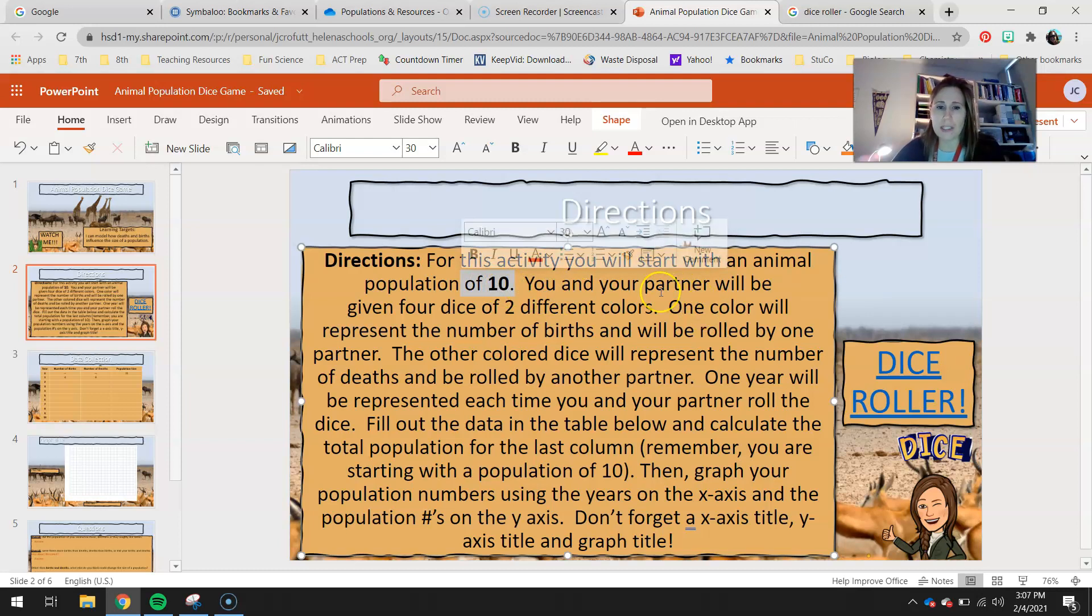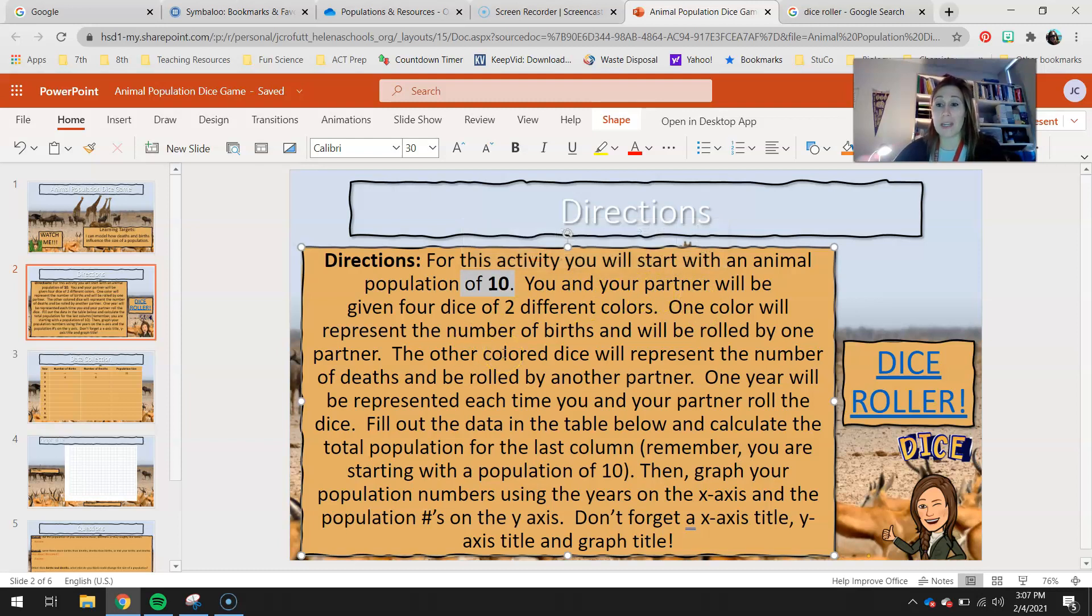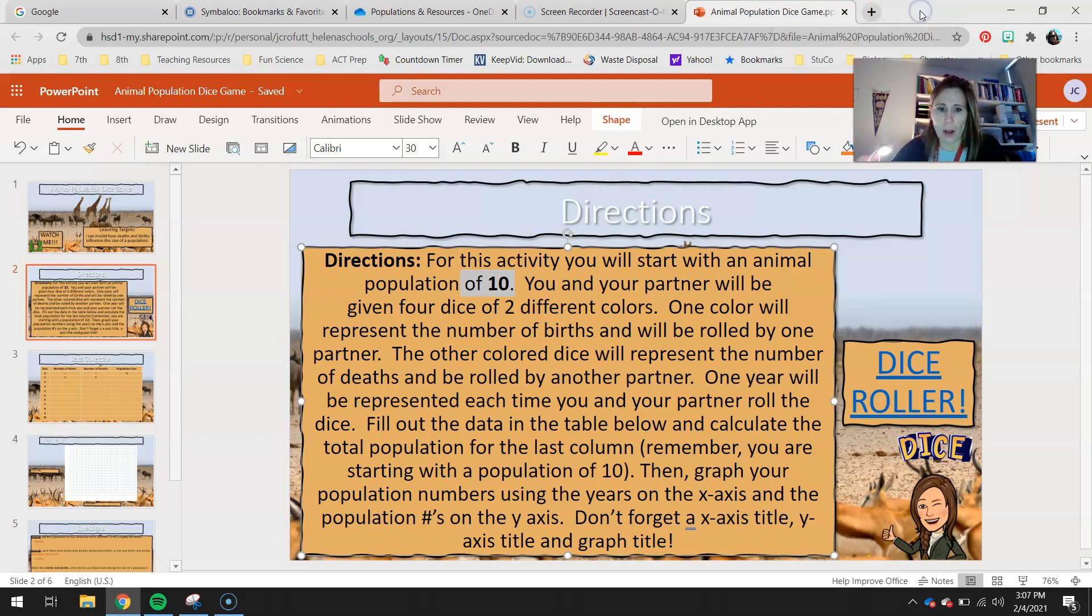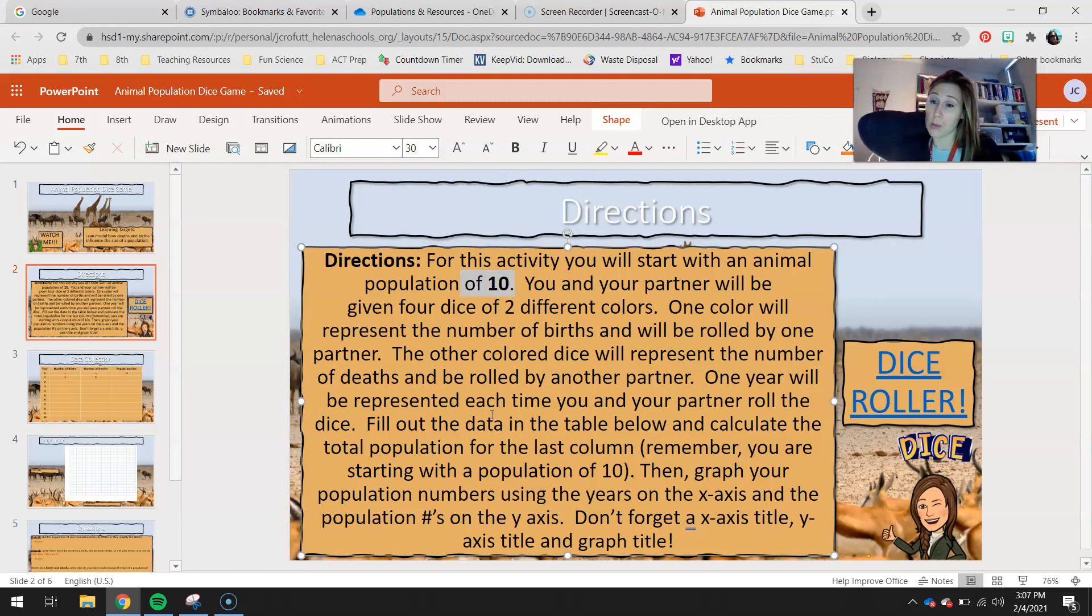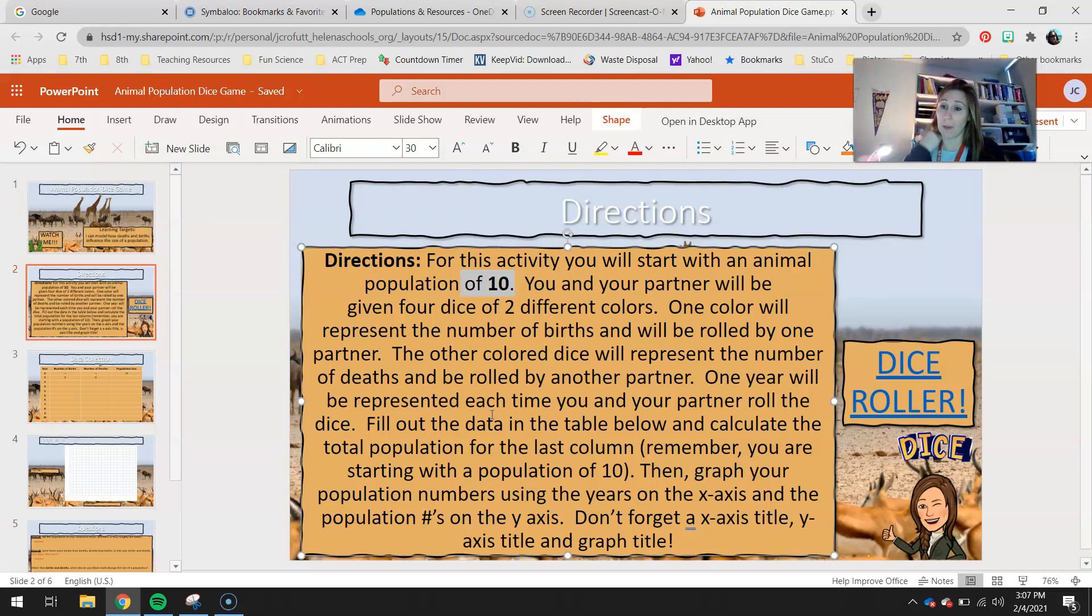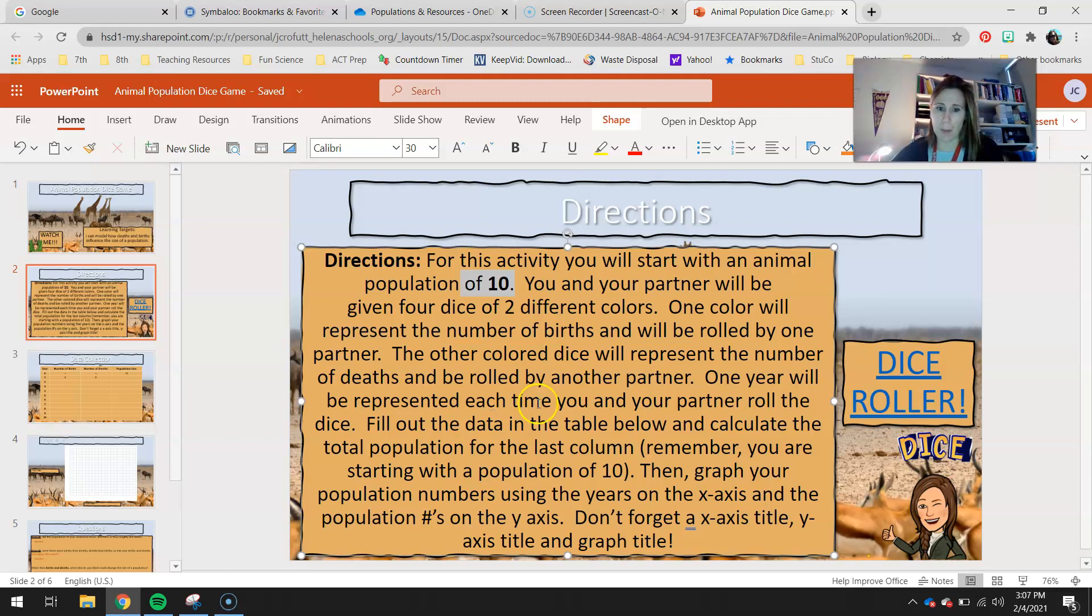Obviously you're not working with a partner, so you can ignore that part. You'll be given four dice. In your case, you won't necessarily have colored dice. So you're going to roll your dice, and then I'll show you what is going to represent births and what's going to represent deaths. Two of your dice will represent the number of individuals in that population being born, and the other one's going to be how many are dying in that population each year.